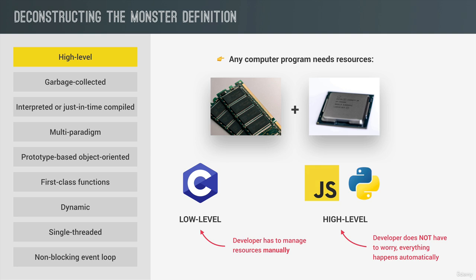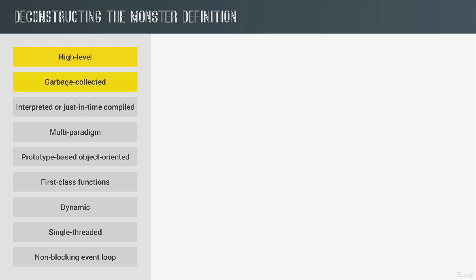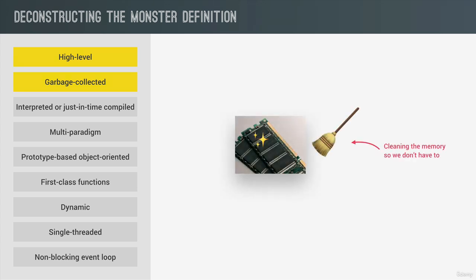Now one of the powerful tools that takes memory management away from us developers is garbage collection, which is basically an algorithm inside the JavaScript engine, which automatically removes old unused objects from the computer memory in order not to clog it up with unnecessary stuff. So it's a little bit like JavaScript has a cleaning guy who cleans our memory from time to time, so that we don't have to do it manually in our code.